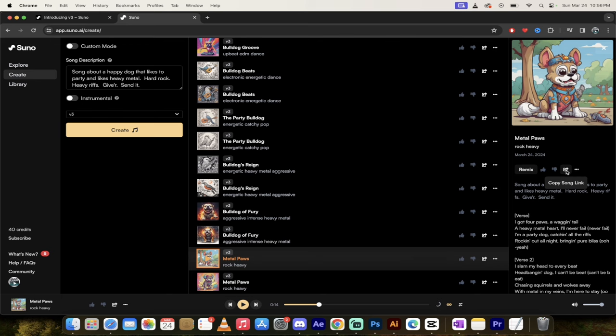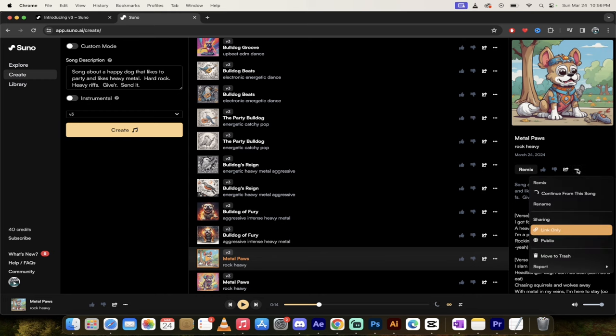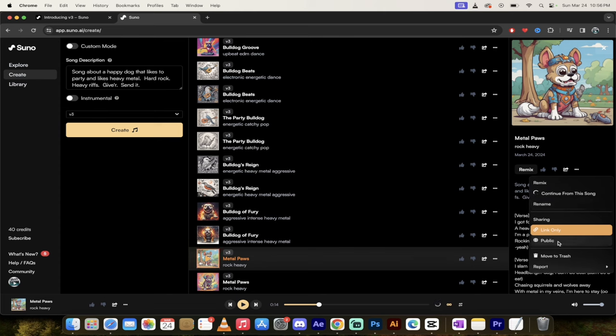If you want to copy the song link, you want to share it on Facebook or Twitter or something like that, you can click on this link here. And most importantly, if you click on the three dots, you can either remix it, you can rename it, even though Metal Paws is a great name. But just in case.